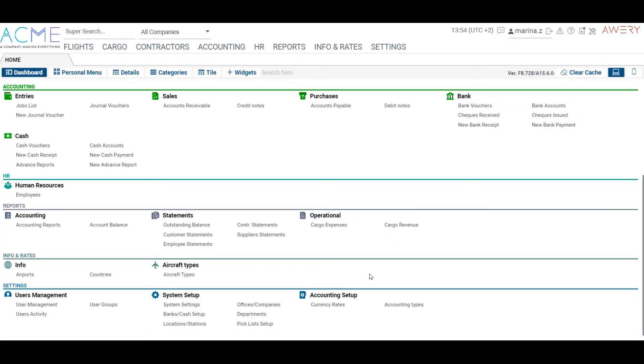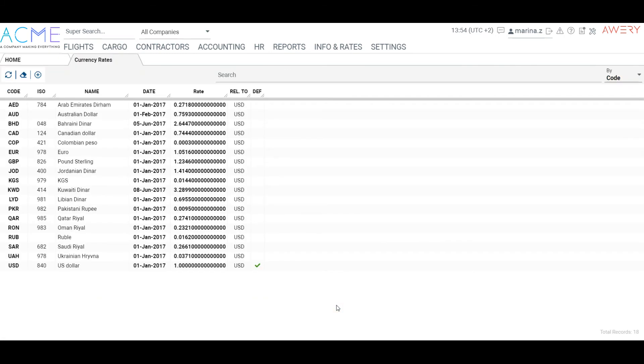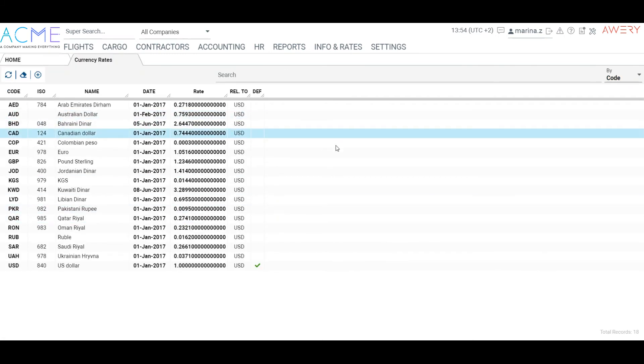The currency rates are initially set up by the Avery team, but you can also make changes in currency rates.